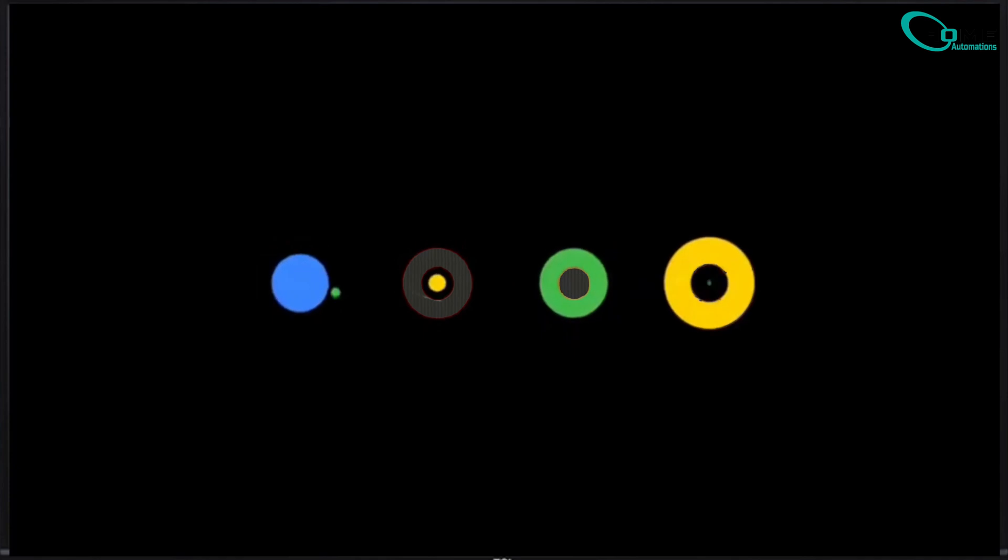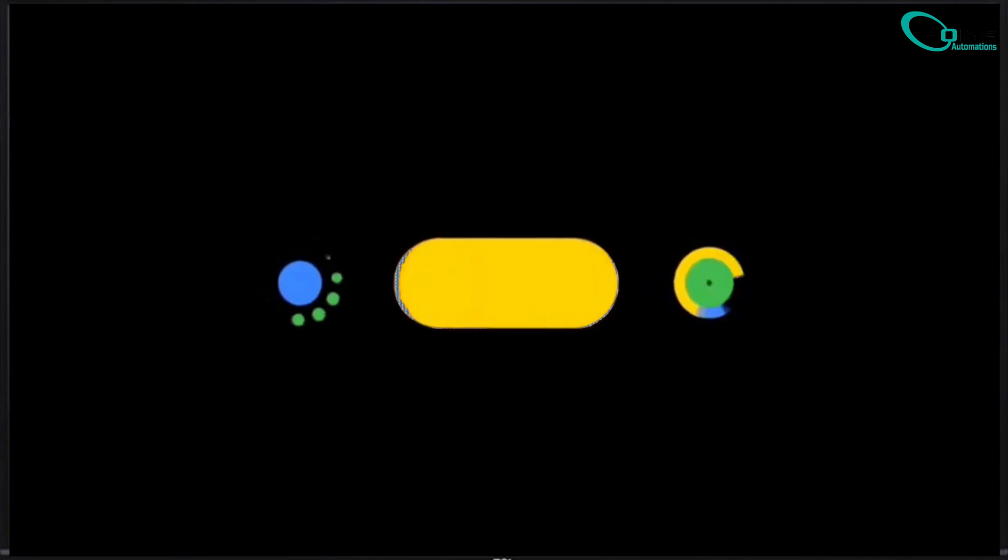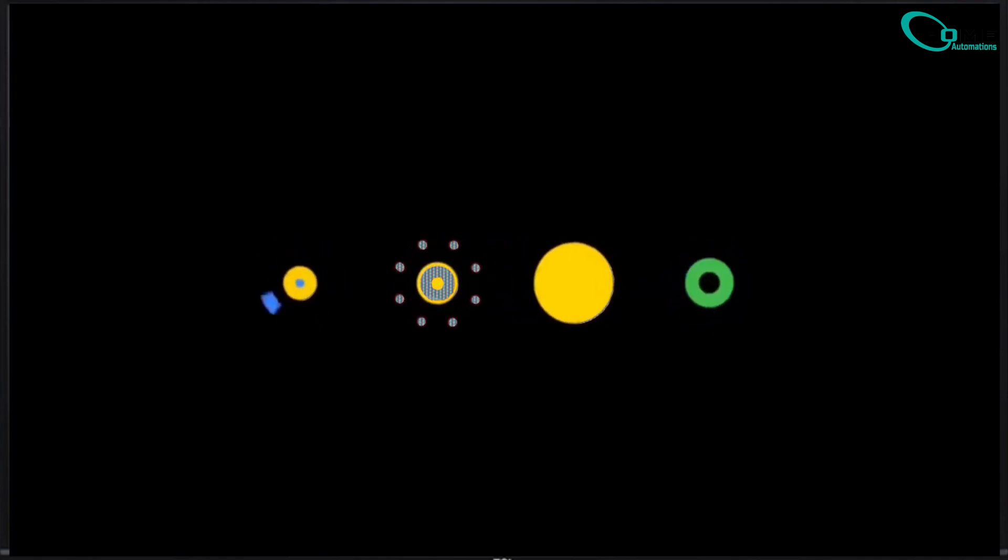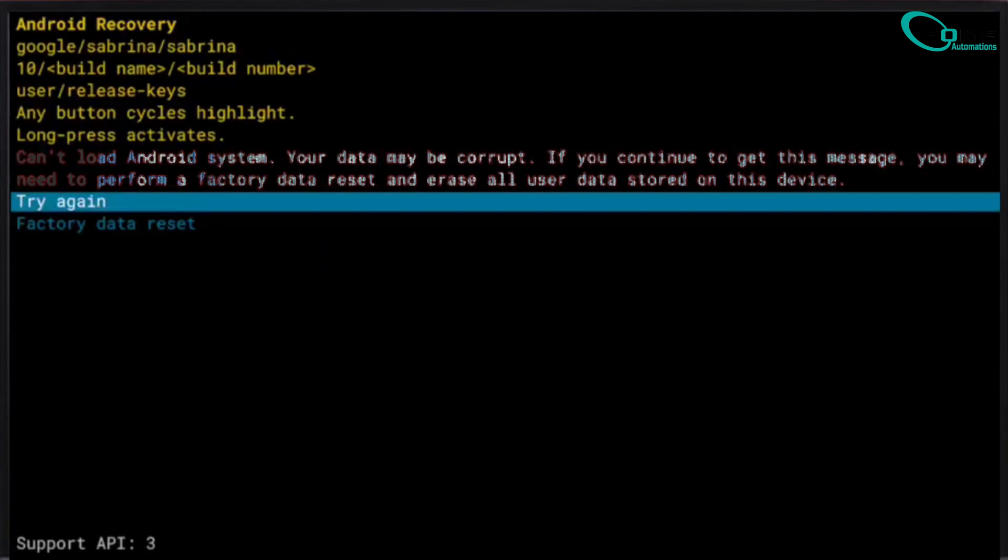If your TV is stuck in a boot loop, sometimes it will automatically go into recovery mode. Give it up to an hour and see if it does.